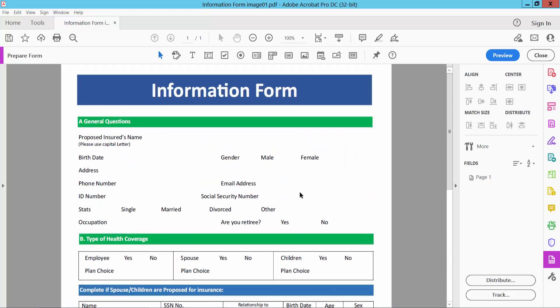Now here we will find this text box option, check mark option, radio button, list box, drop down menu list, okay button, image field, date field, signature field, also barcode.